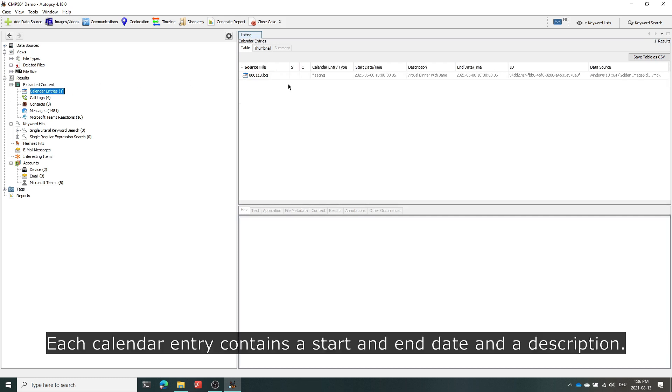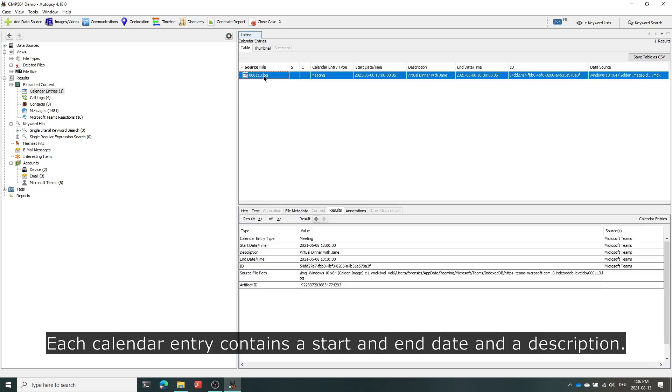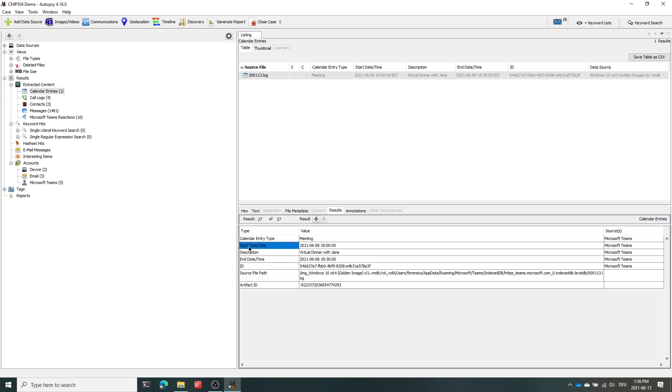First let's have a look at the calendar entries. The parser has been able to extract the start and end times as well as the subject of the appointment.